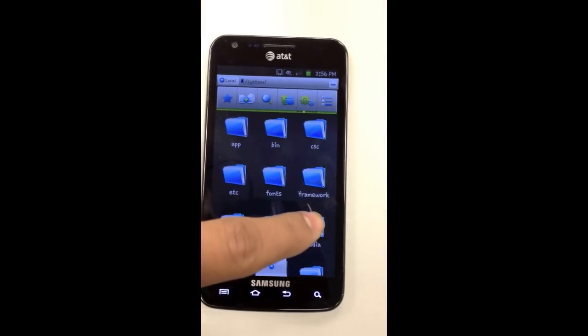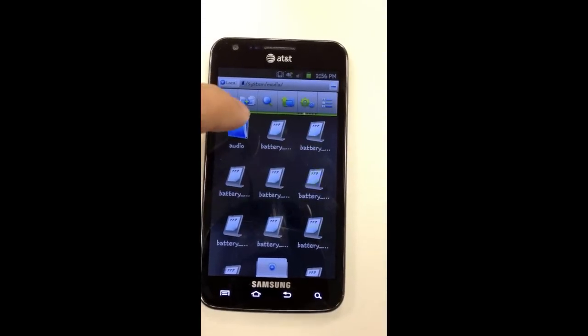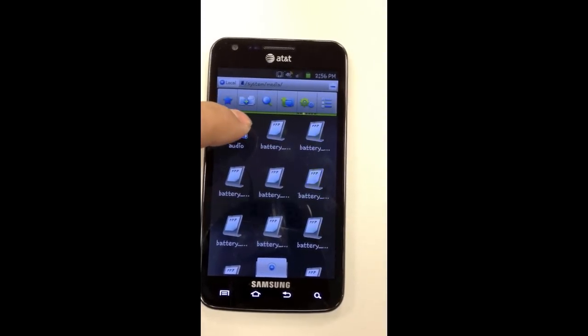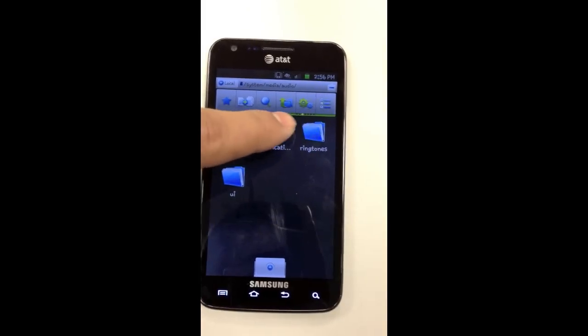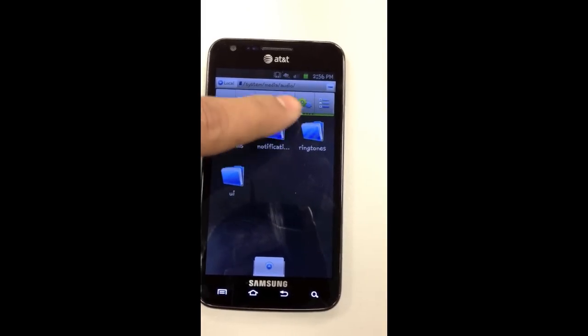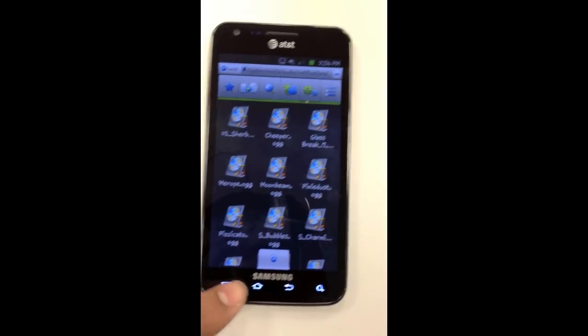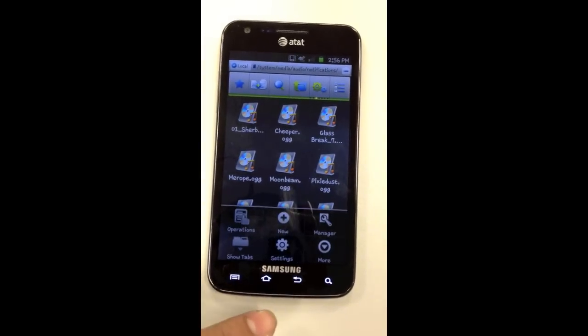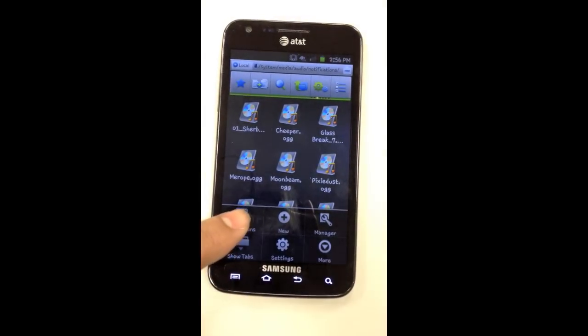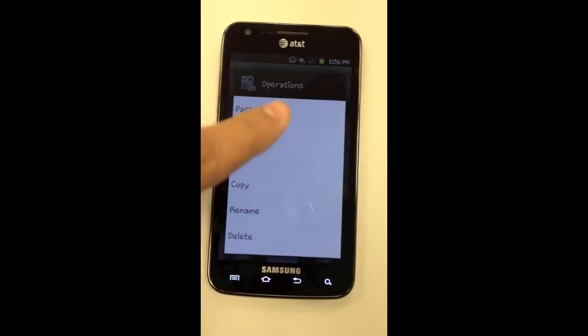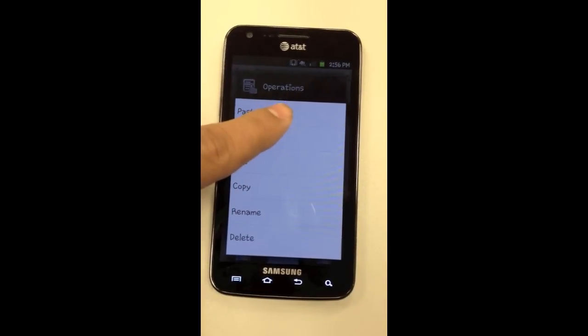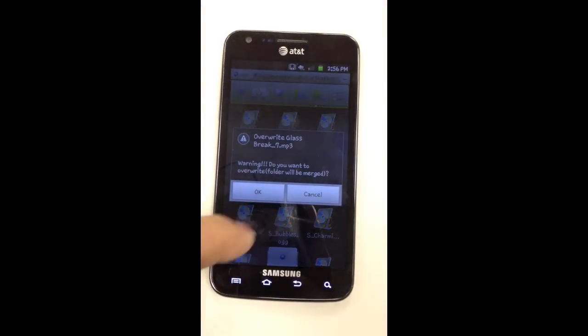Go to media, go to audio, go to notifications. Now press the menu button, press operation, press paste. Just press OK on the message.